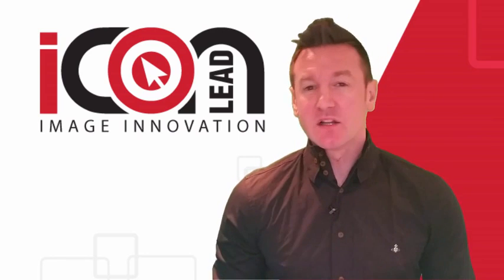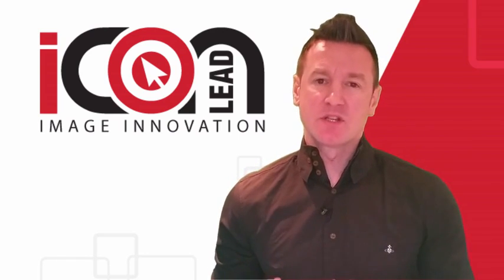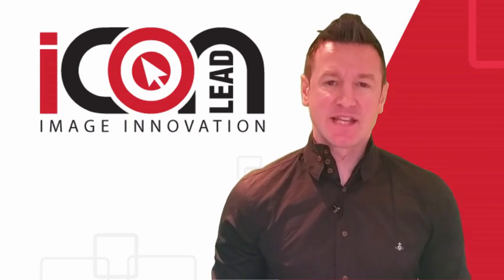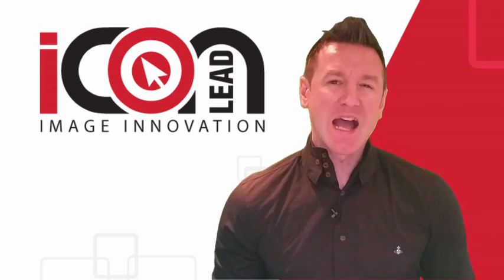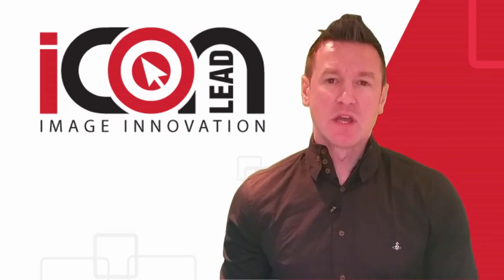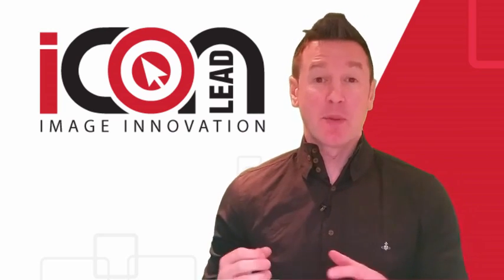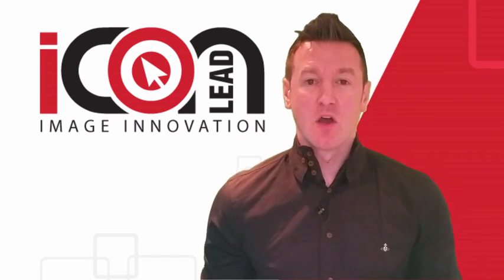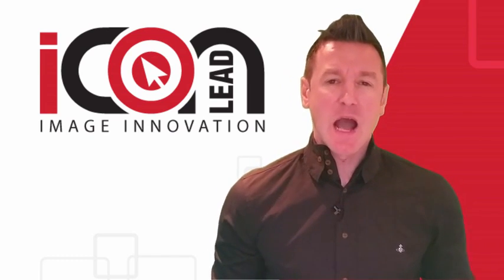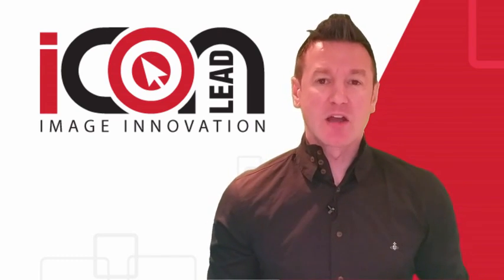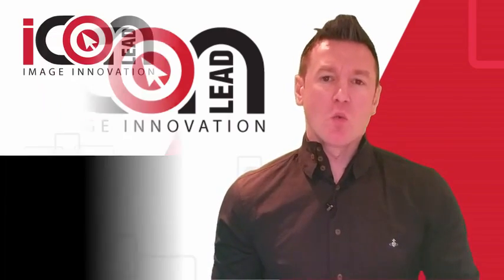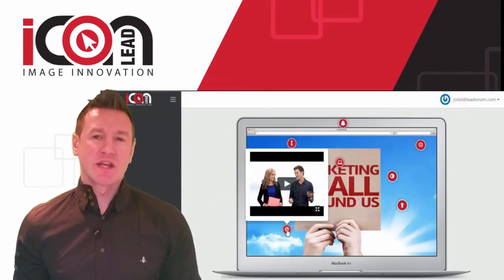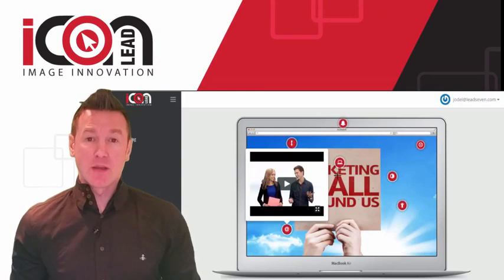It allows you to create interactive images that instantly grab the attention of anybody who sees them. As we know, engagement and interaction are absolutely paramount to make a sale or to gain more leads, and we have taken that key element and created the software around it.